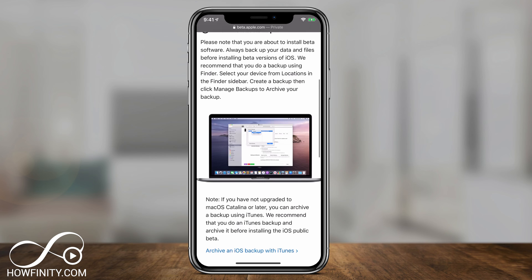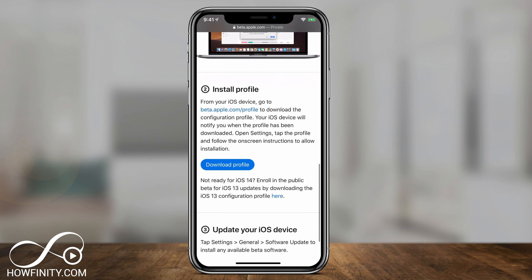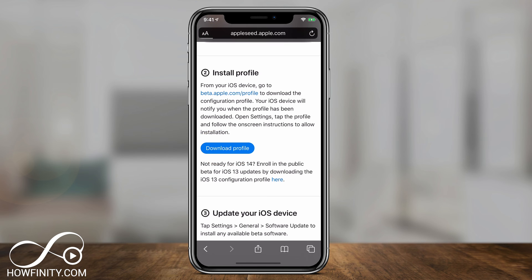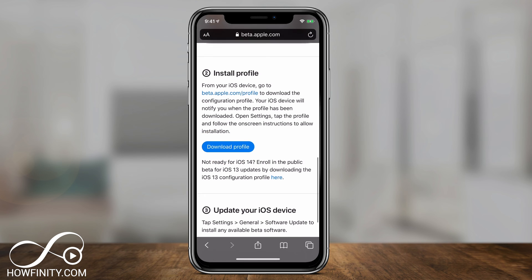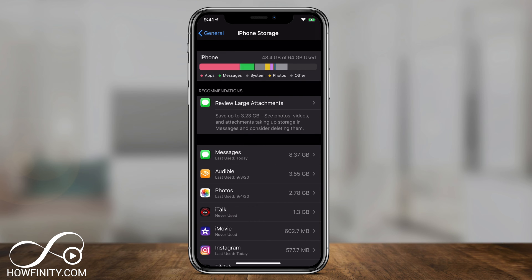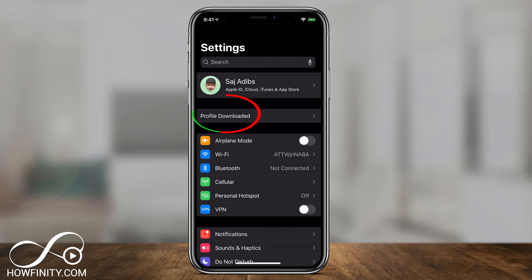The site will remind you to back up your device again. If you don't have iCloud, you can also back up using your computer — it will walk you through that. Then it will say Install Profile. Tap Download Profile. Then exit Safari, go back to your Settings homepage, and you should see Profile Downloaded at the top — tap that.